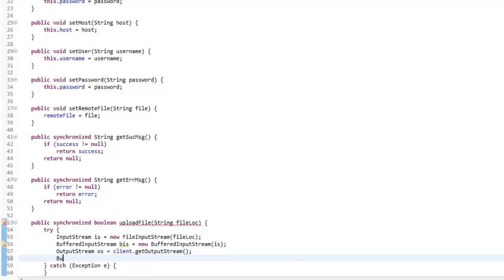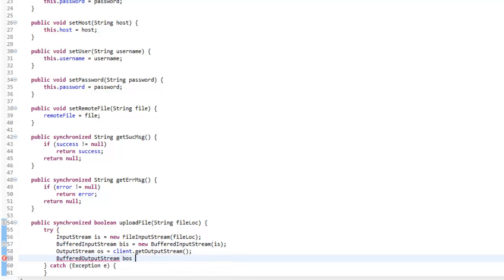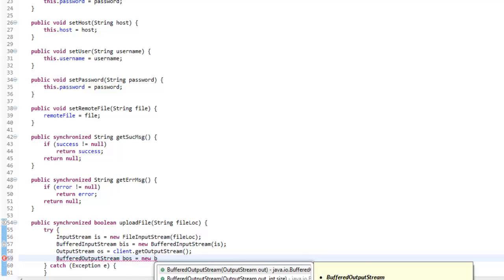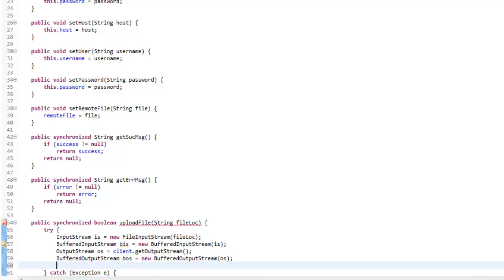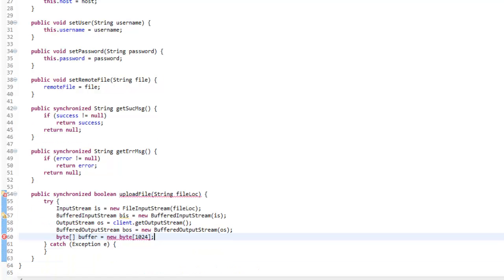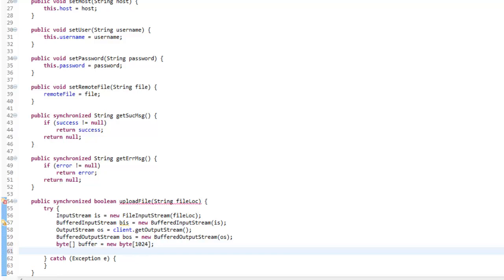And now we're going to want to say BufferedOutputStream BOZ equals new BufferedOutputStream from the OutputStream, so we're going to use it from memory. Now we're going to make a byte array I'm going to call buffer — this is how much is going to buffer through each time — and that's going to be equal to new byte of 1024, which is 1024 bytes it's going to buffer through each time.